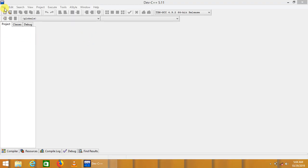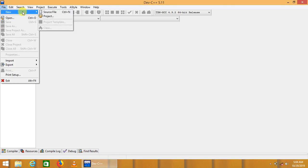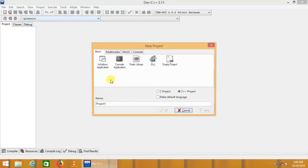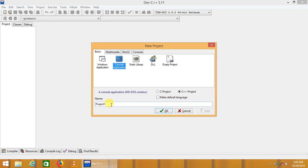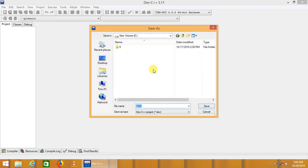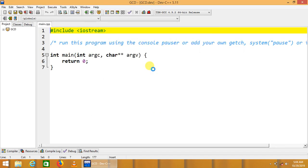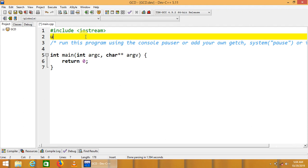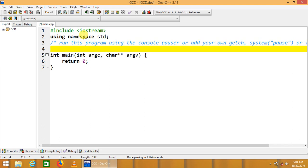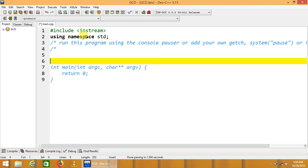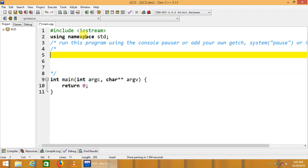Let's learn how to calculate the GCD of two numbers. We'll start by creating a new project called 'GCD or HCF' as common factor, save the project and the main file. I usually first try to understand what the problem means and what is meant by GCD.